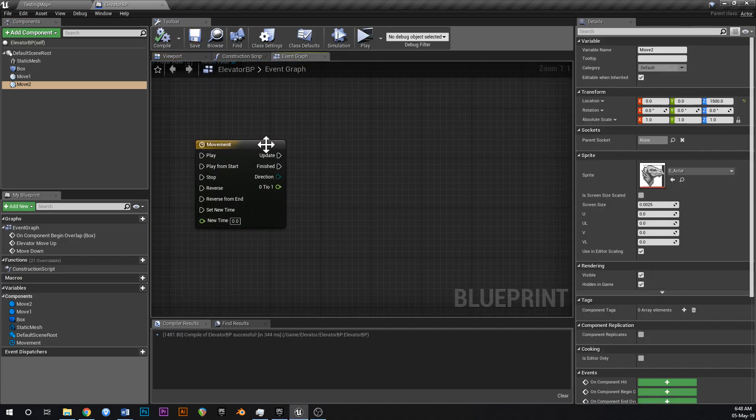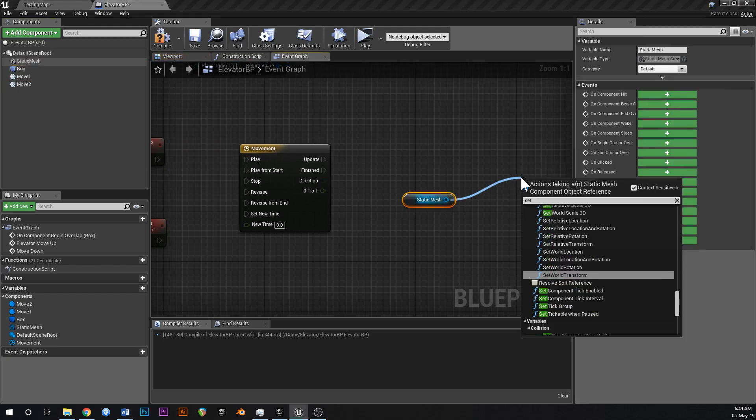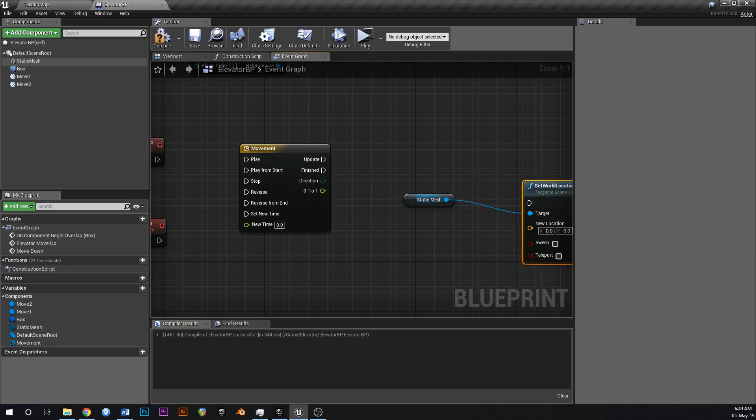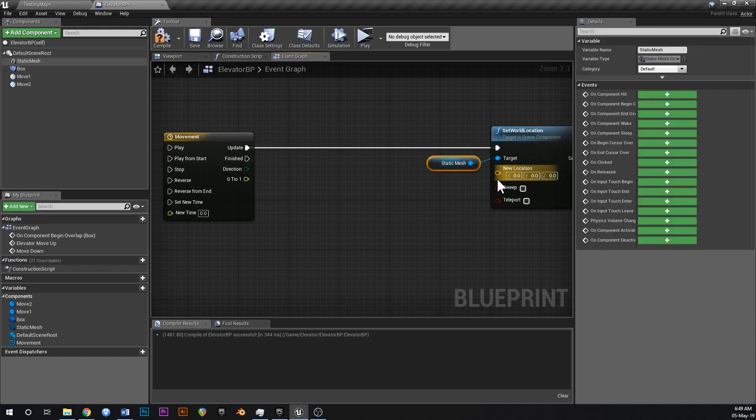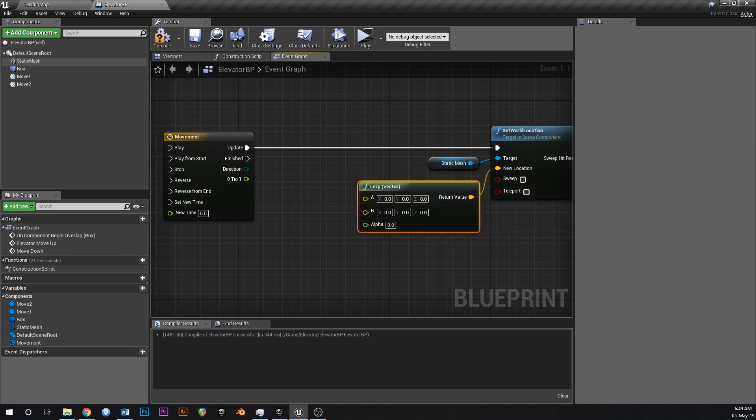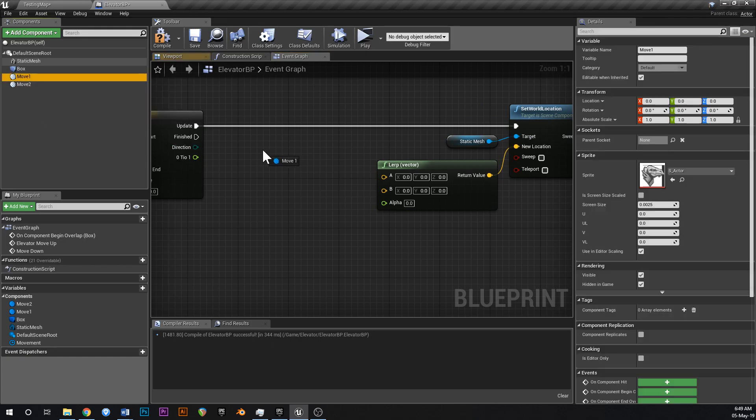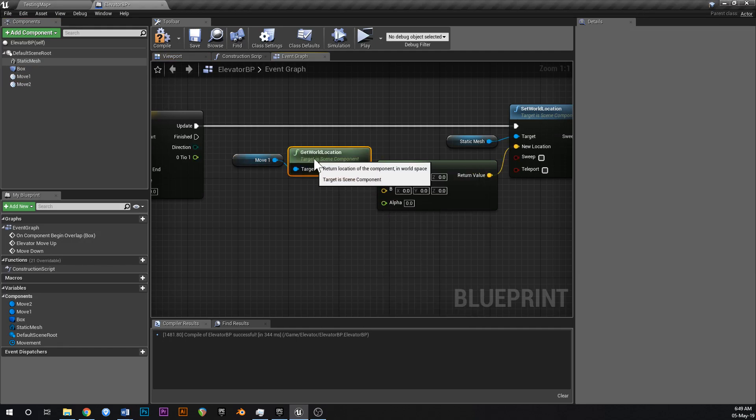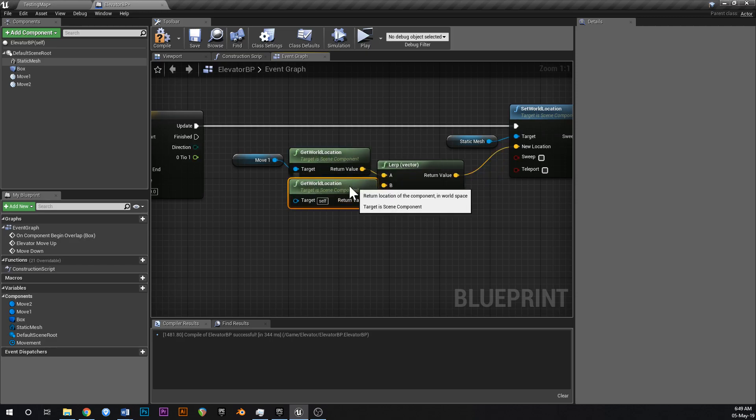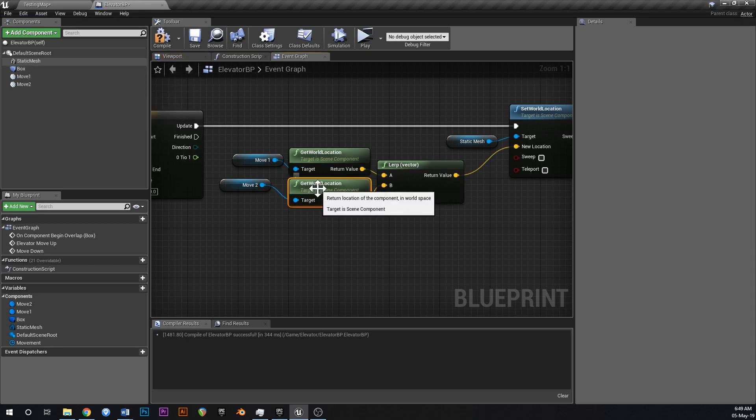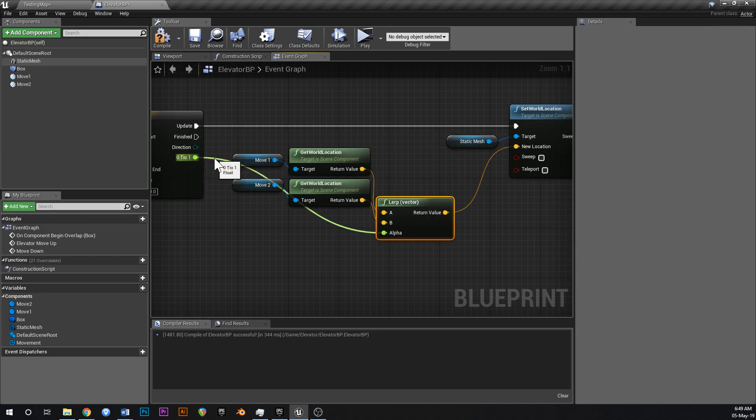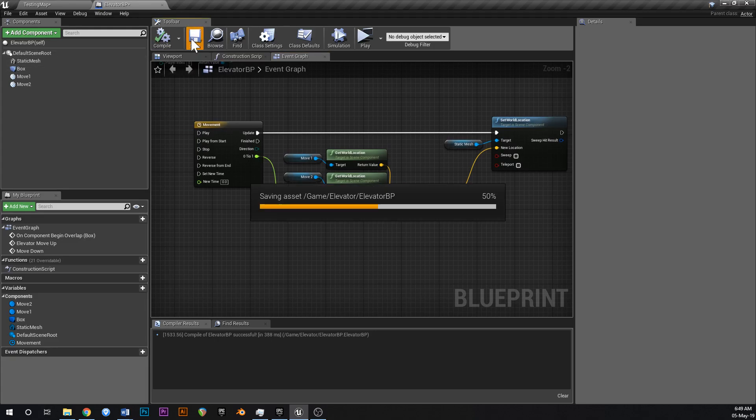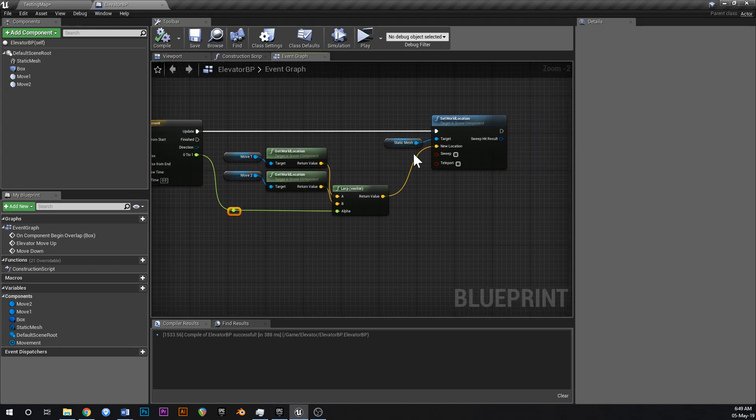Now off of this update thing here. We're going to grab our static mesh. And we're going to say set world location. Like that. And what we're going to be setting the location to is a lerp. So linear interpolation between two values. And the first value is going to be the world location of the move two one. So get world location. Drag in move one and get world location. Copy that get world location node and then hook that up into B. And then hook up move two into the target. Like that. And then hook up the alpha to the zero to one. Just like that. So as this timeline progresses forwards from zero to one, the world location is going to move from A to B. Just like that.